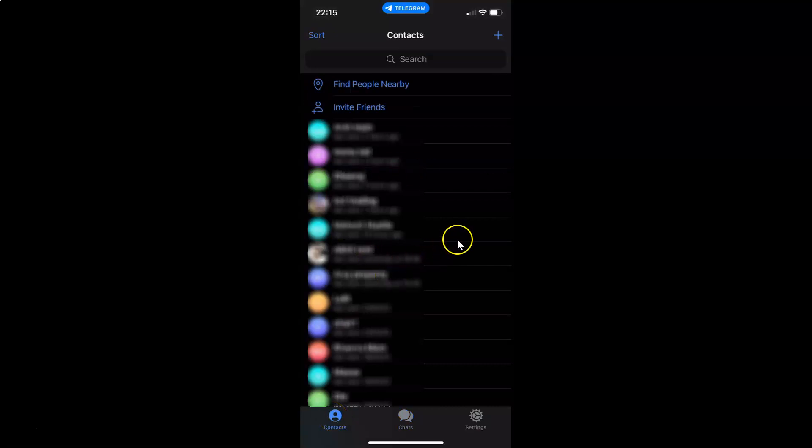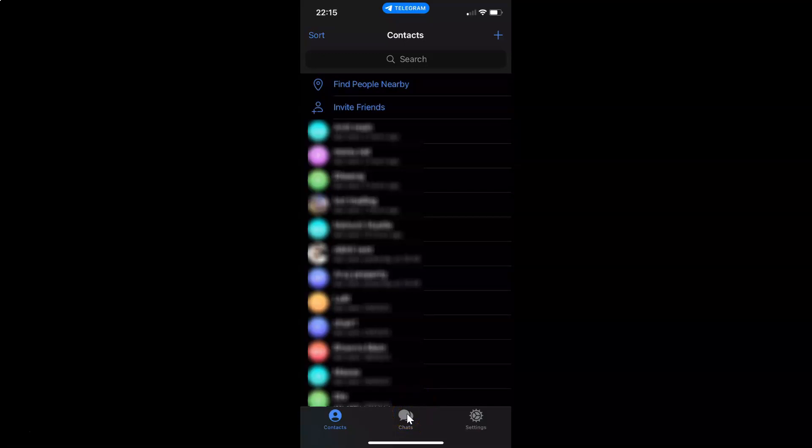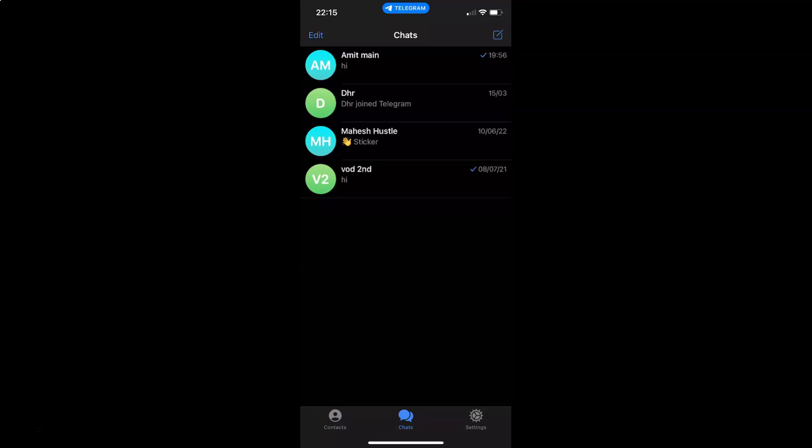Okay, so it's now done. Let me tap on this chats. So that's it. In this way you can easily enable night mode in Telegram app on an iPhone. So thanks for watching.